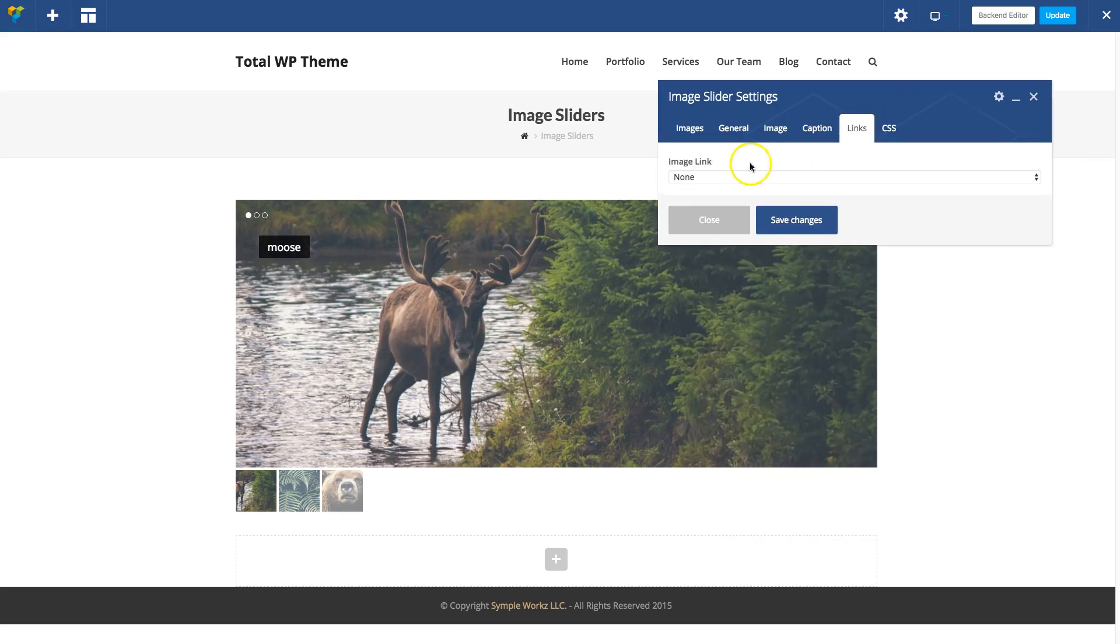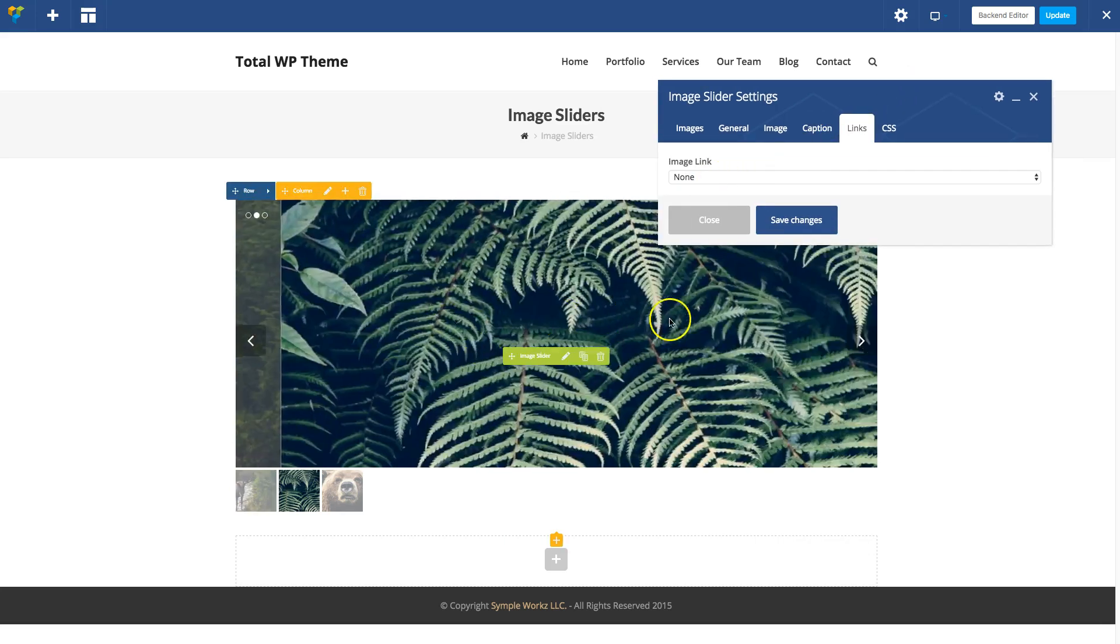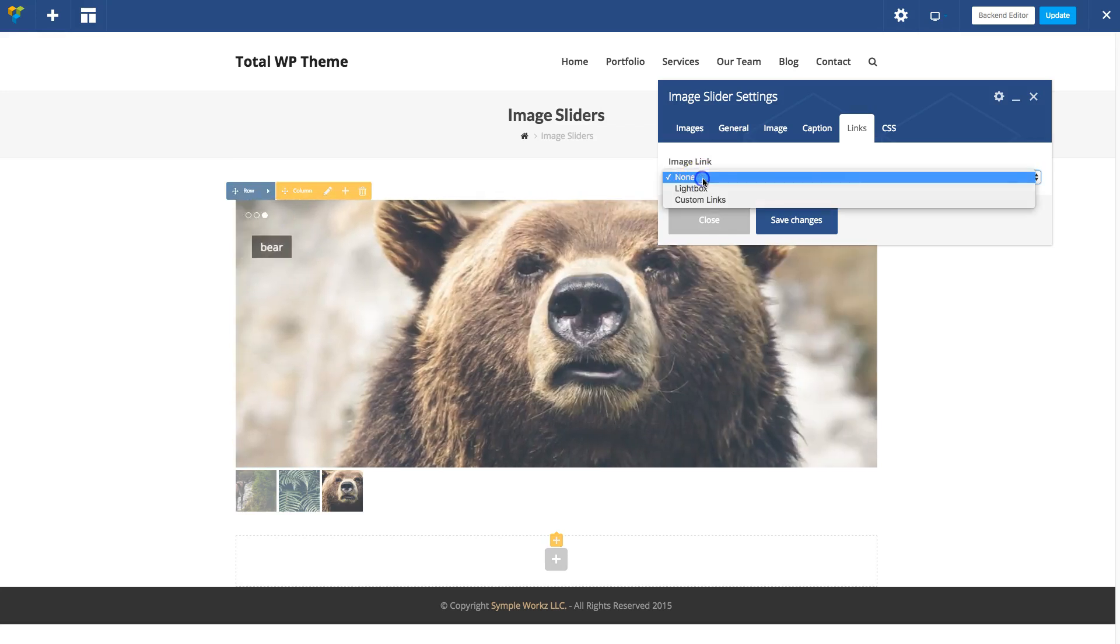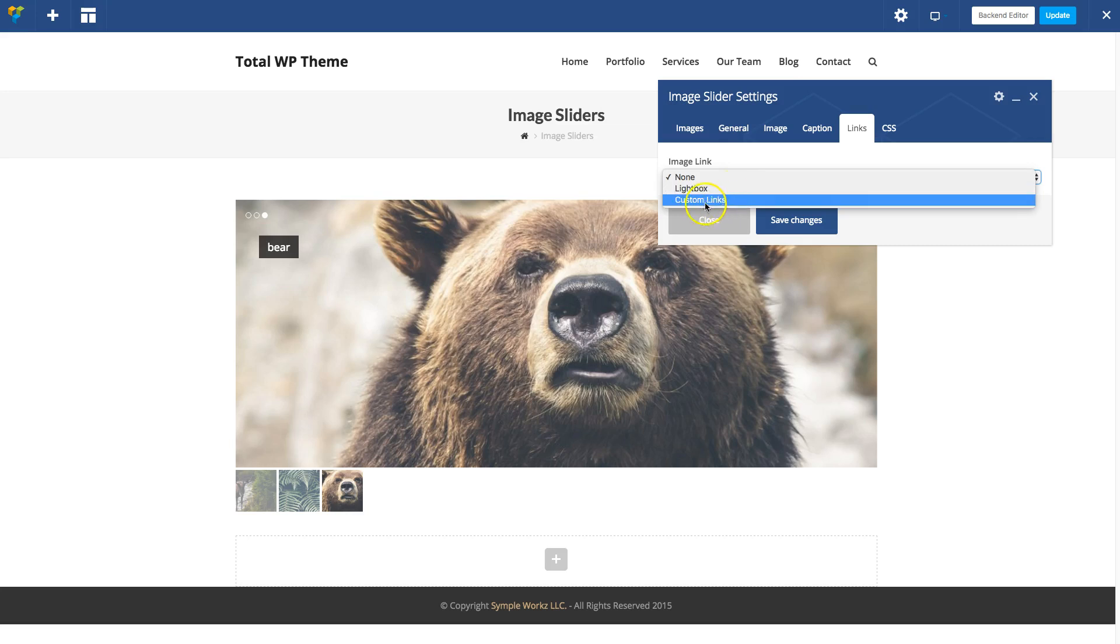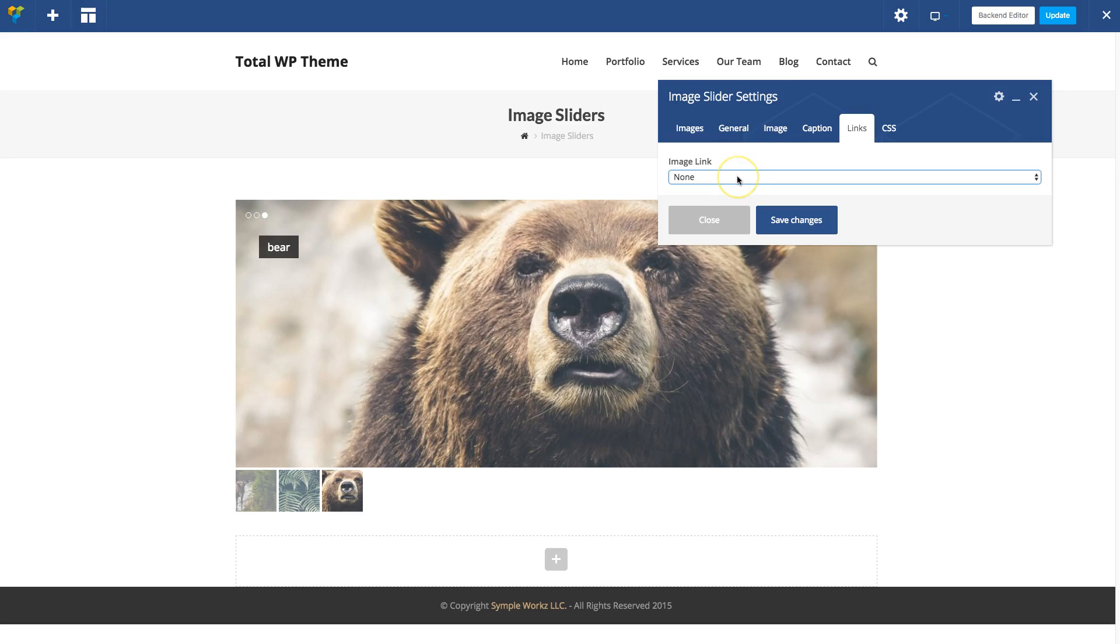Under the Link tab, by default your slides don't go anywhere, but you can choose either Lightbox or Custom Links. Lightbox means when you click on the image it'll display a big version of the image, the full image size. Custom Links allows you to link your slides to any link you want on your site or other sites.